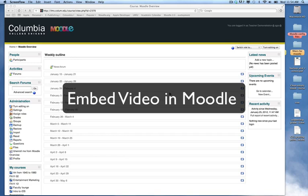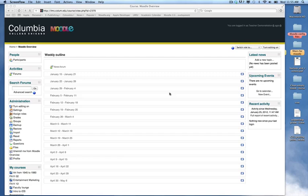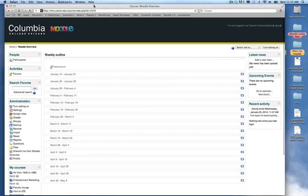This tutorial is going to show you how to add or embed a video into your Moodle class page. To begin with, find the video that you wish to put into your class page.